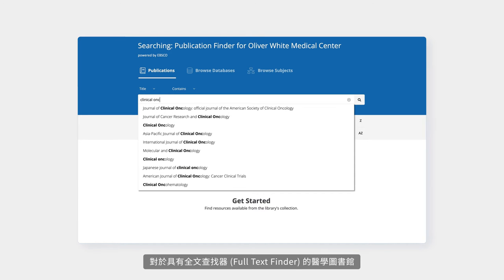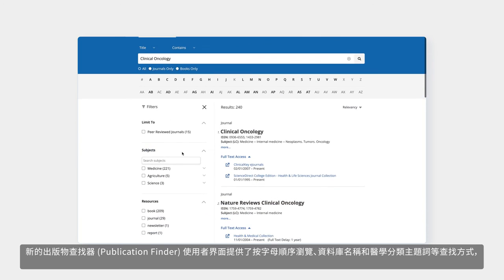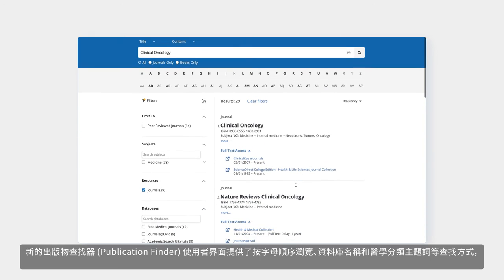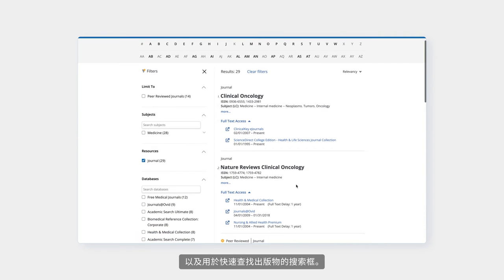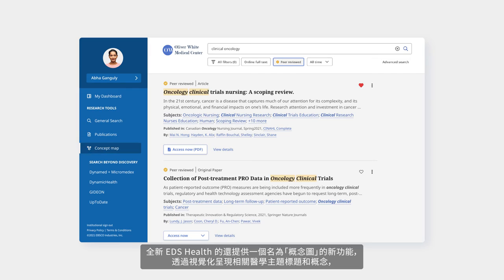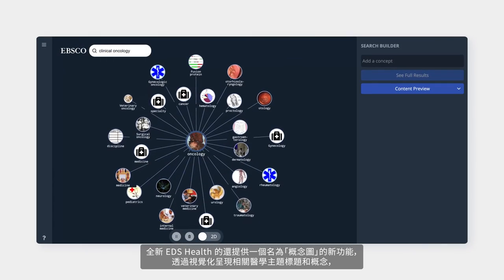For medical libraries with full text finder, a new publication finder user interface offers browsing by alphabet, database, and hierarchical medical subject headings, as well as a search box to quickly locate publications.